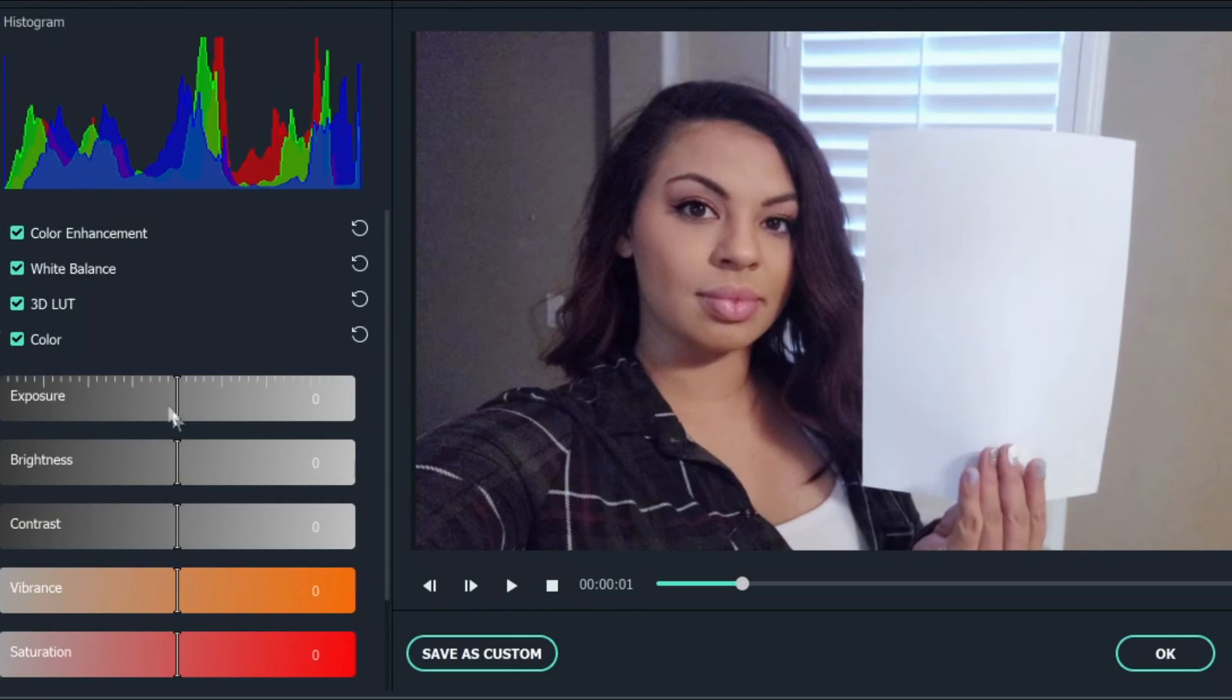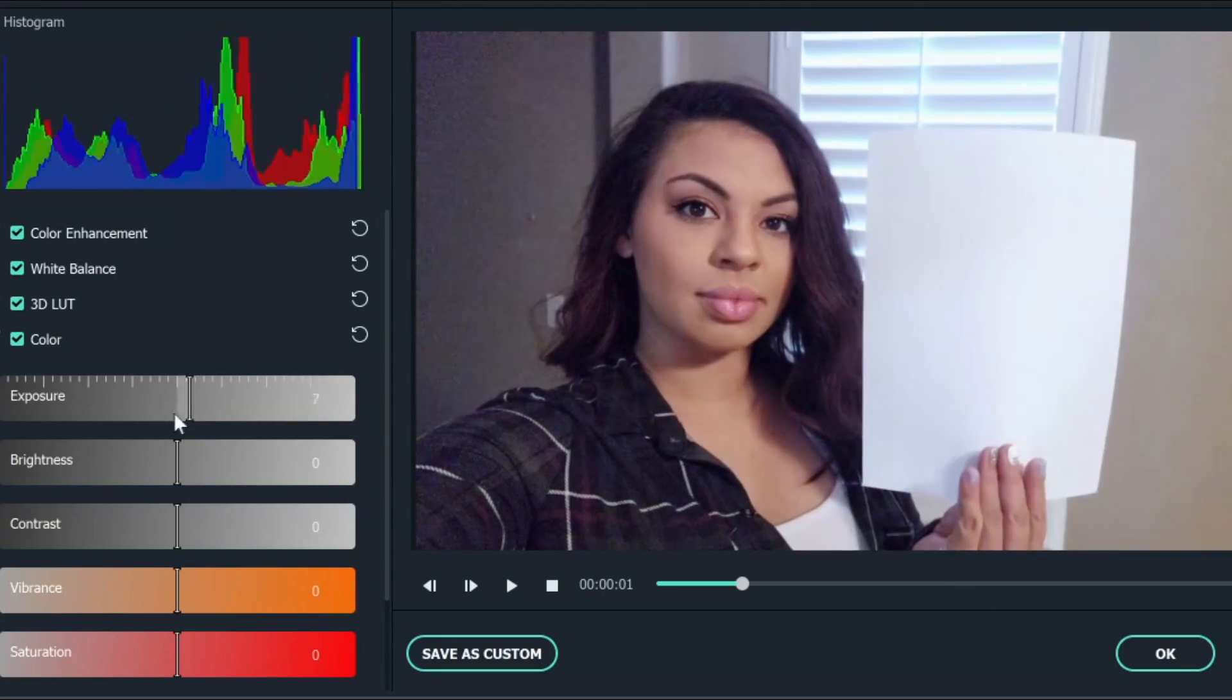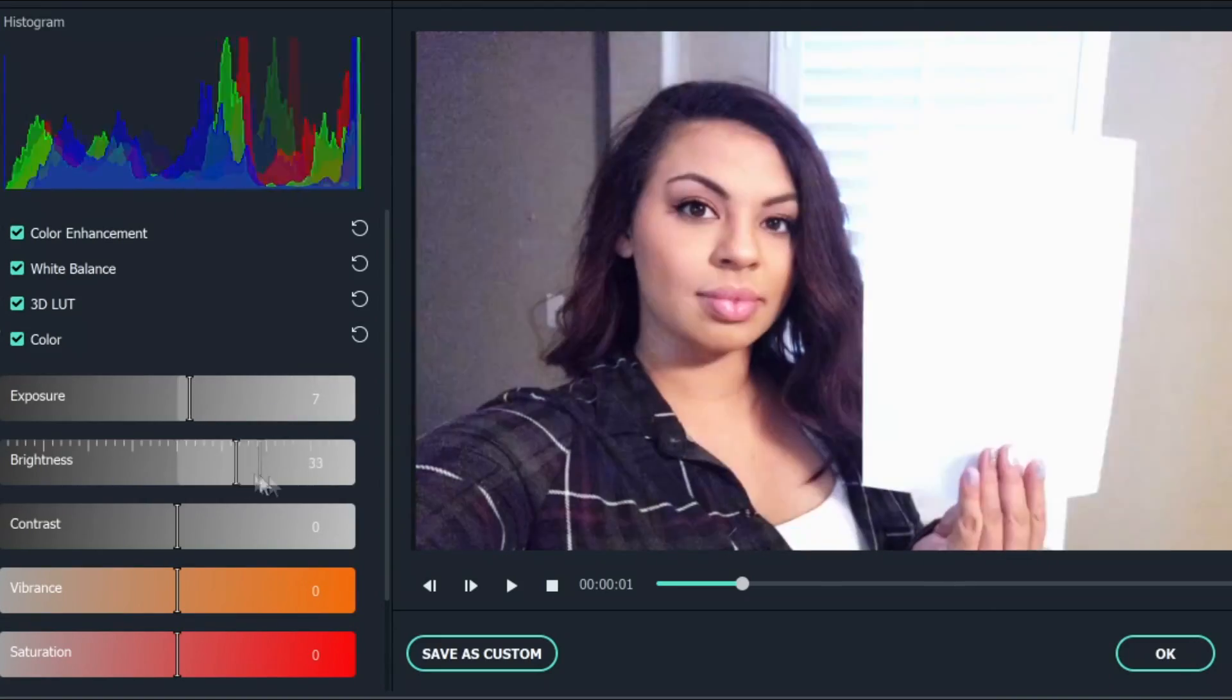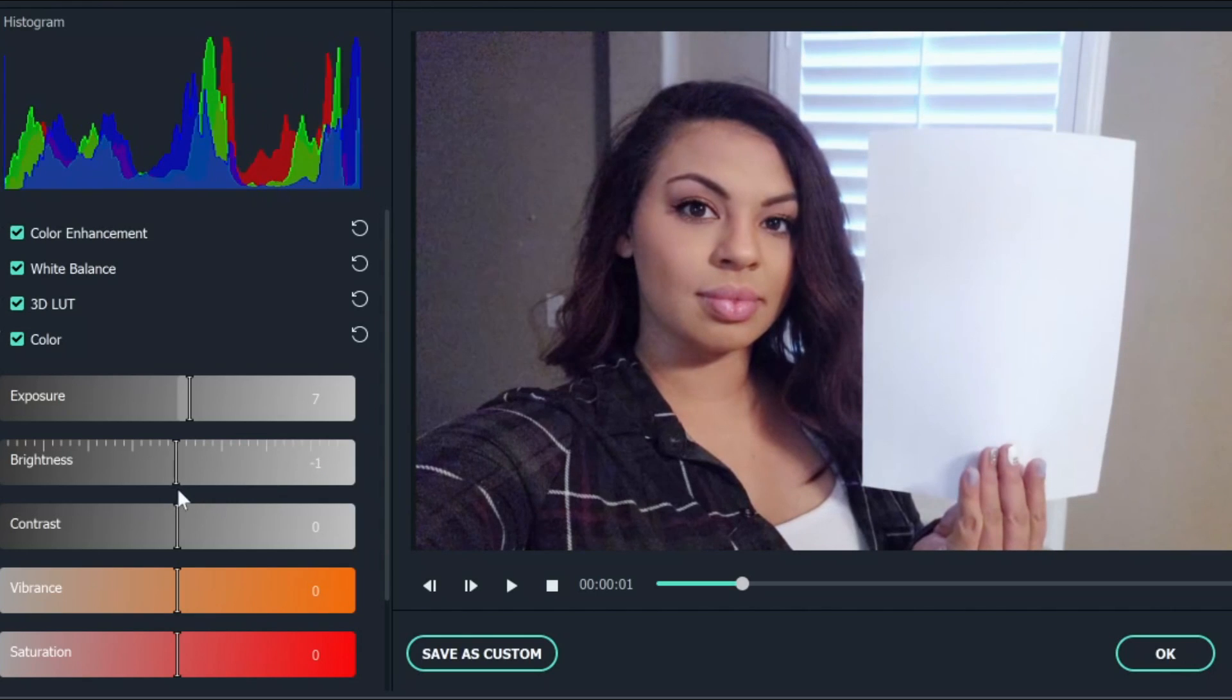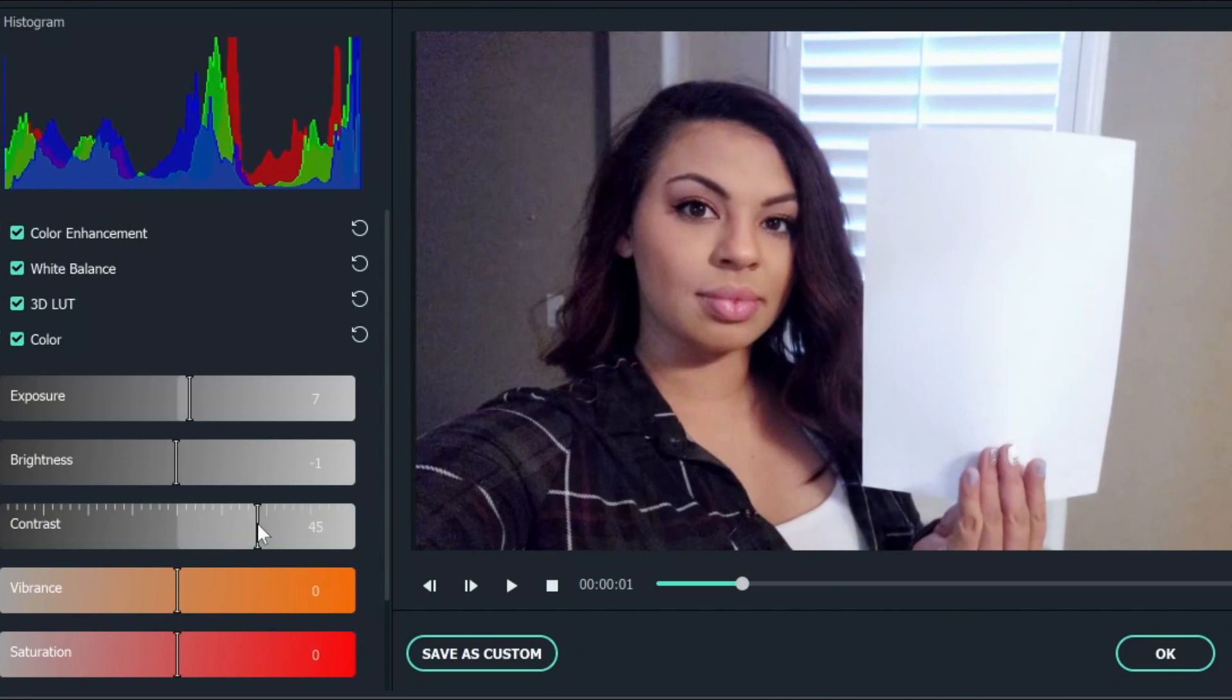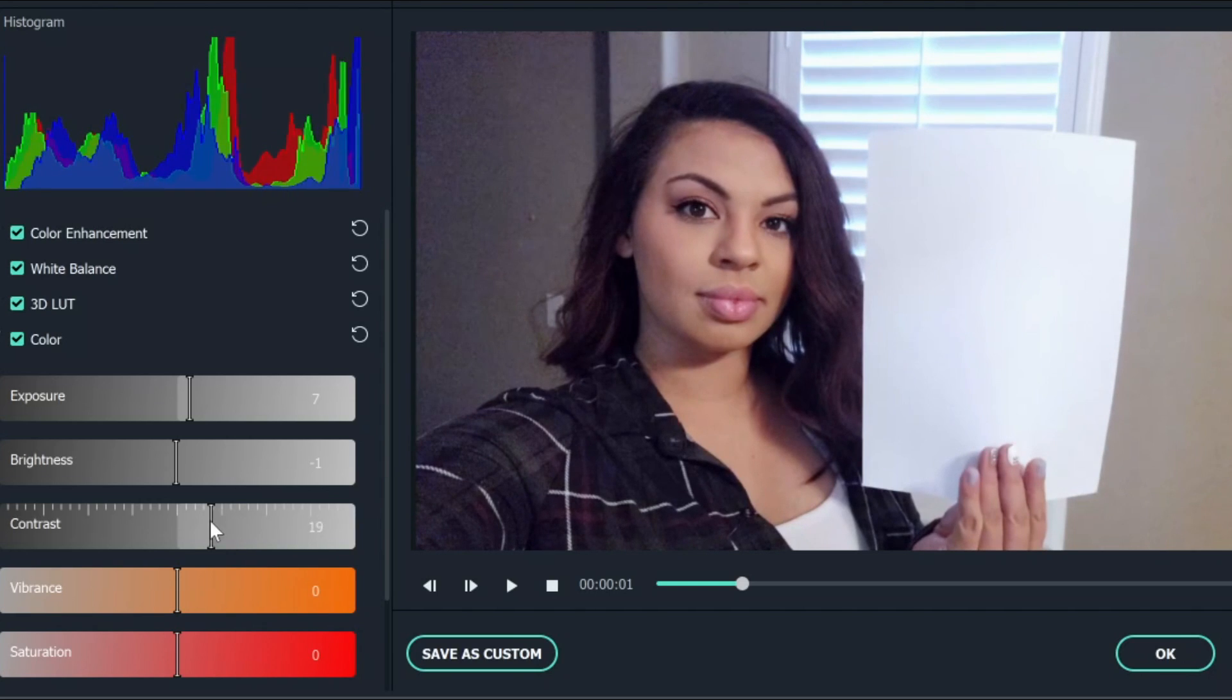And then if you go to color, exposure is the brightness here. So we don't want it overexposed. You can see actual brightness, same thing. So you don't want it too bright. Contrast just kind of deepens up your photo. So I like to turn up the contrast just to make it really nice.